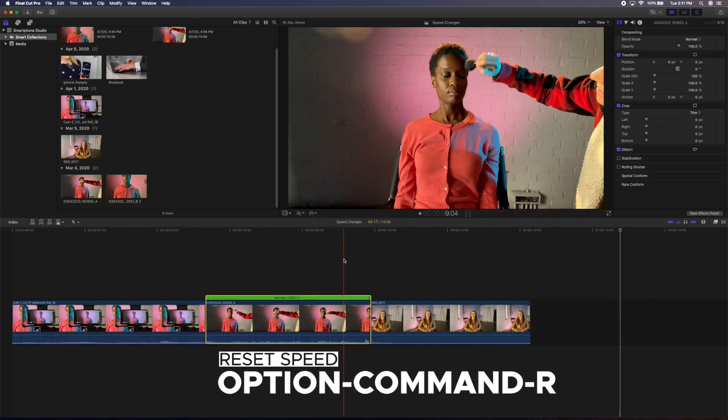There are countless ways you can play with speed effects in Final Cut Pro X. Go experiment with all the tools and see what you like and how they can improve the look and feel of your video.